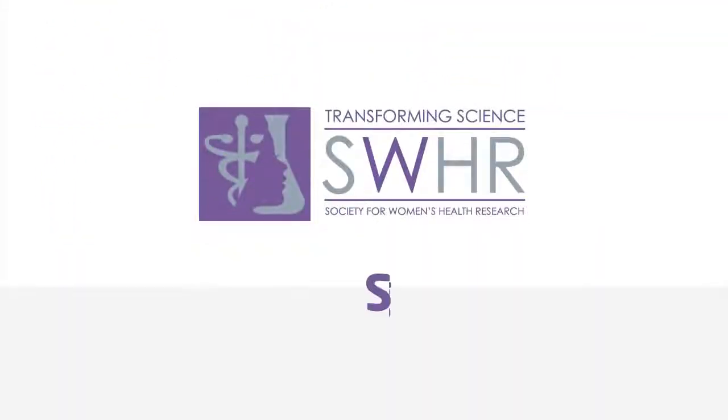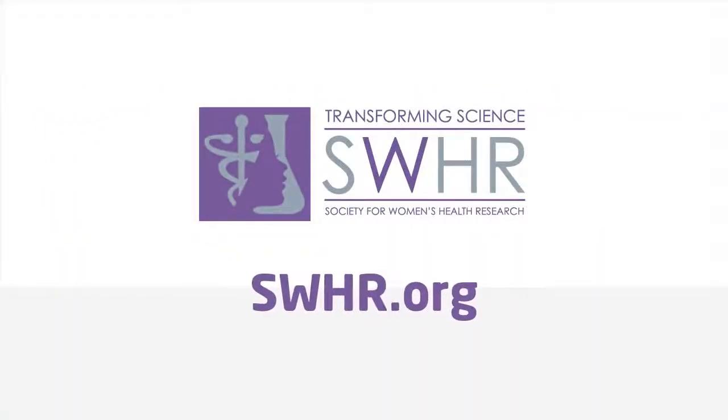To learn more about molecular diagnostics and the biological differences between women and men, visit swhr.org.